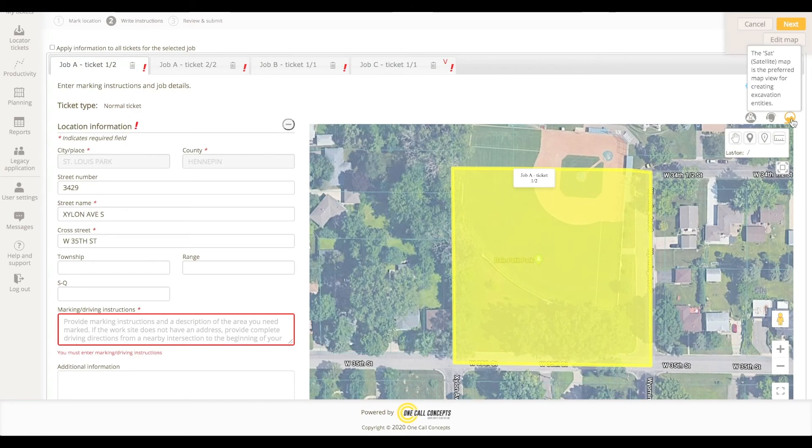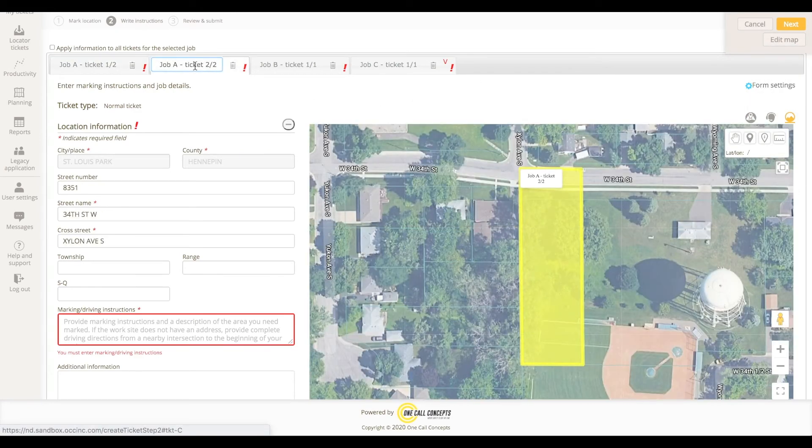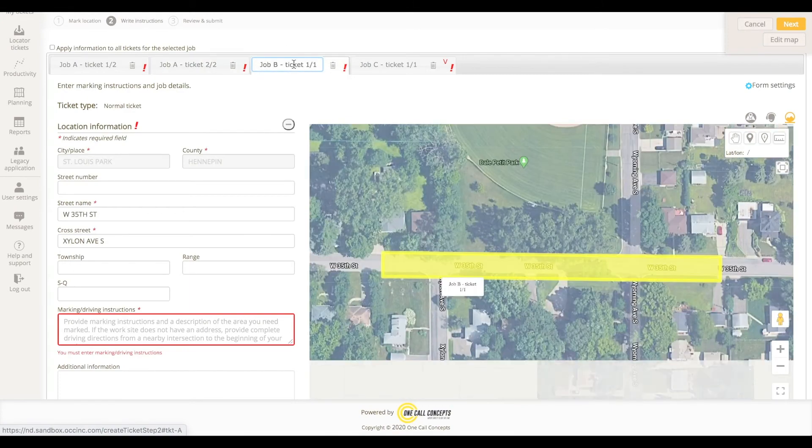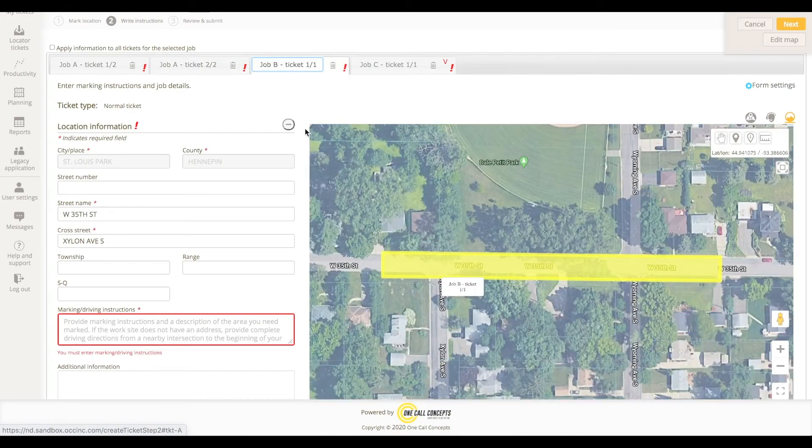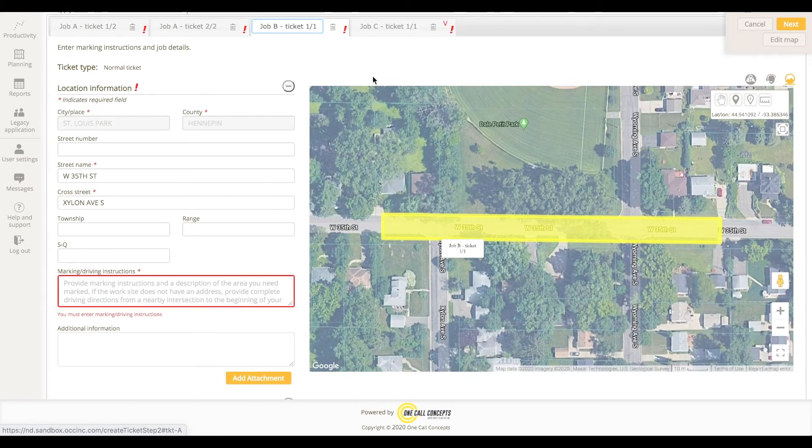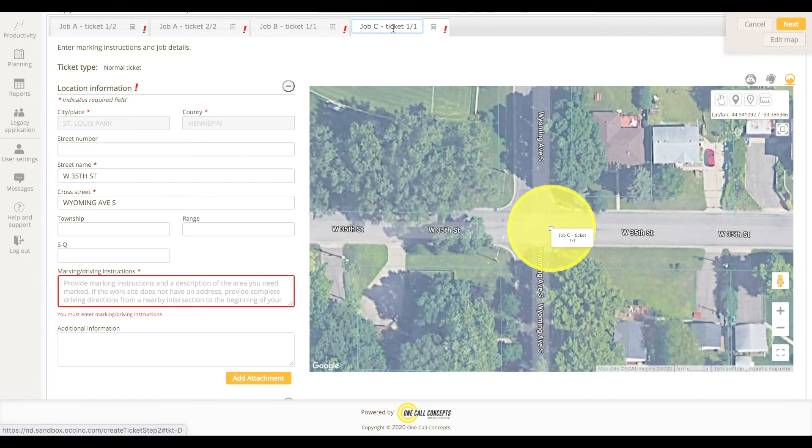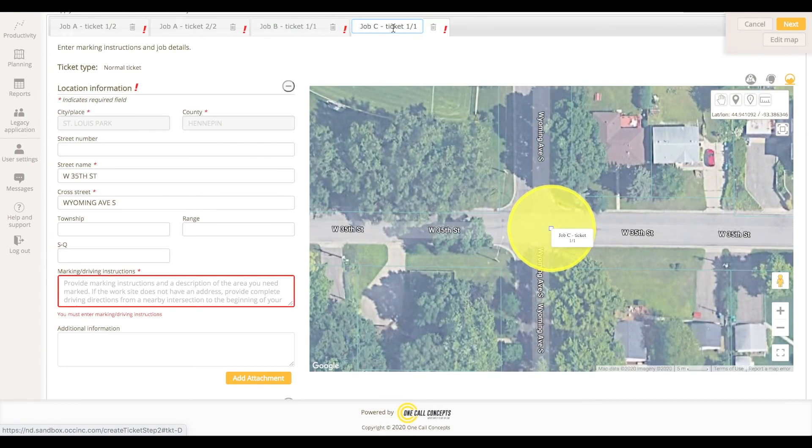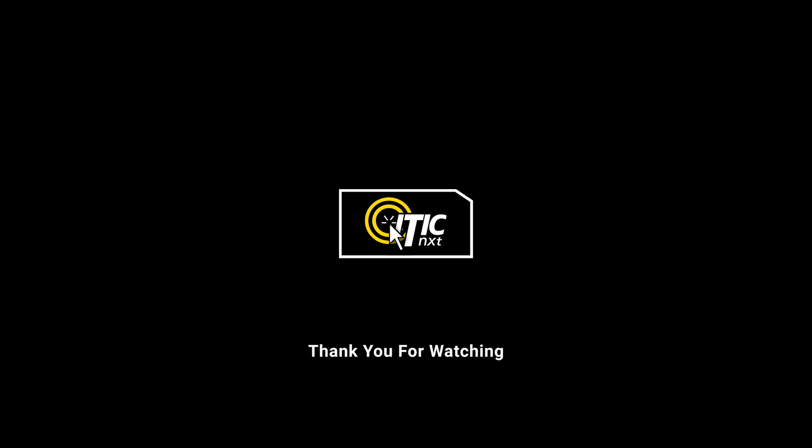As you can see, the tickets are clearly labeled with their respective job designations. Thanks for watching.